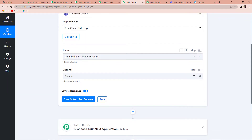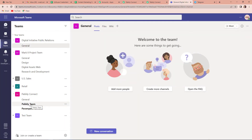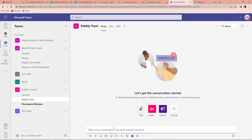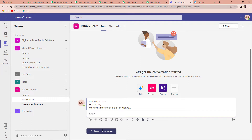Now we have to select the team. I'm going to take you to my team and show you — these are the teams and you can create your own team. Here, if you can see 'join or create a team', you can create your own team. These are the channels: General, Pabbly Team, Parampara Review. We are going to work on the Pabbly Team channel. So let's start a new conversation: 'Hello team, we have a meeting at 3 p.m. on Monday.' This is the message I need to share, and I've already sent it on Microsoft Teams.